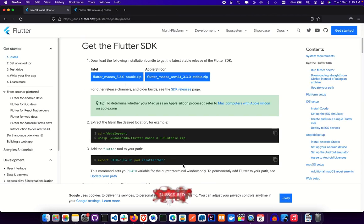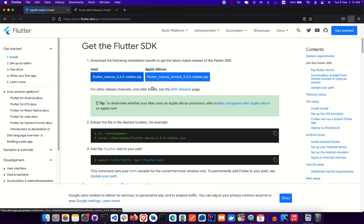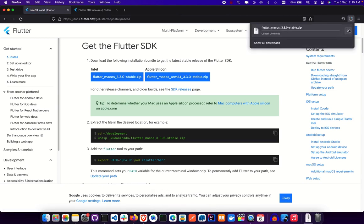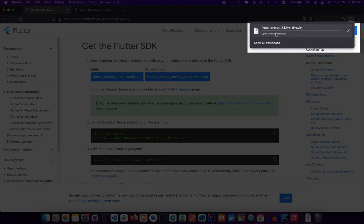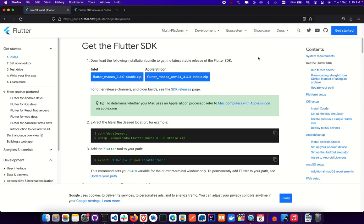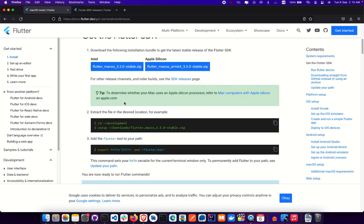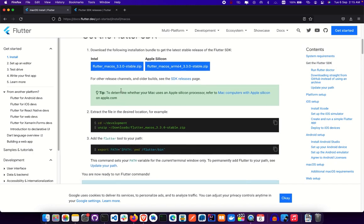Go ahead and click to download for your machine. I already have it downloaded so I won't re-download. If you're on M1 Mac, download the Apple Silicon version on the right; if you're on Intel, download the one on the left.